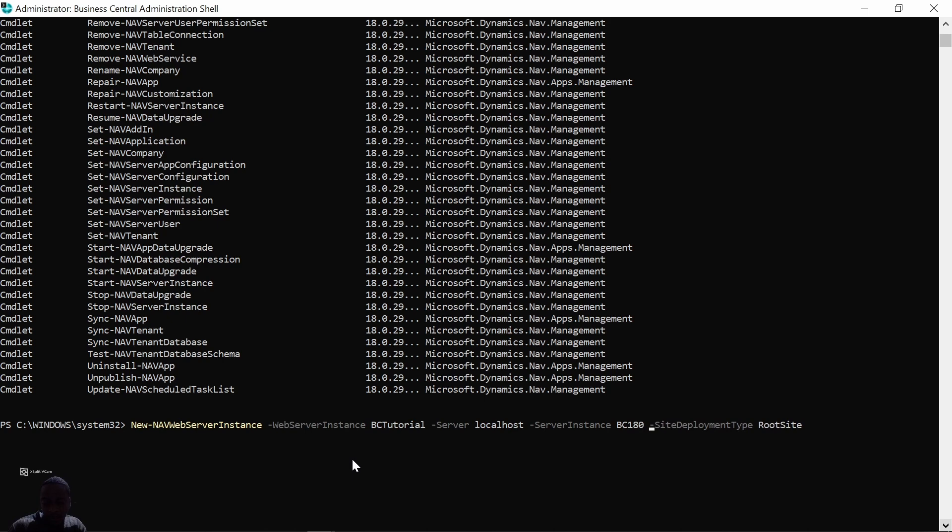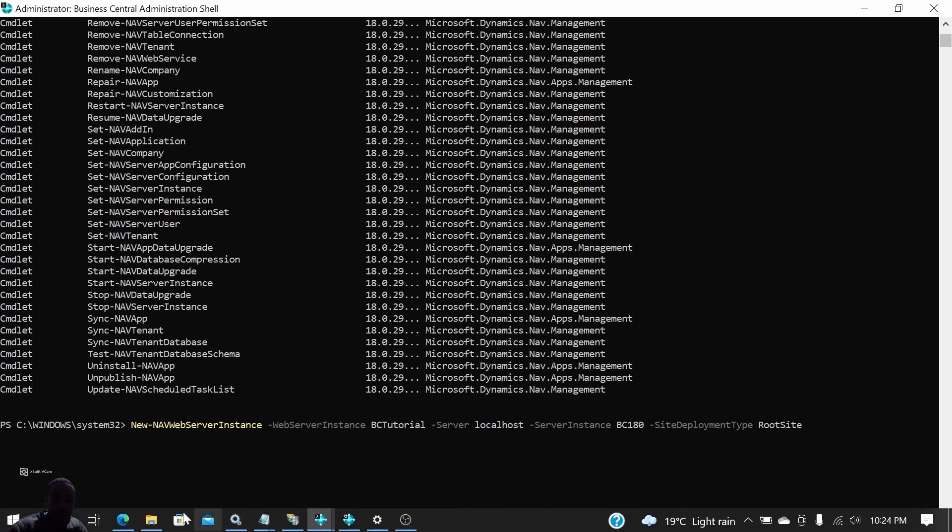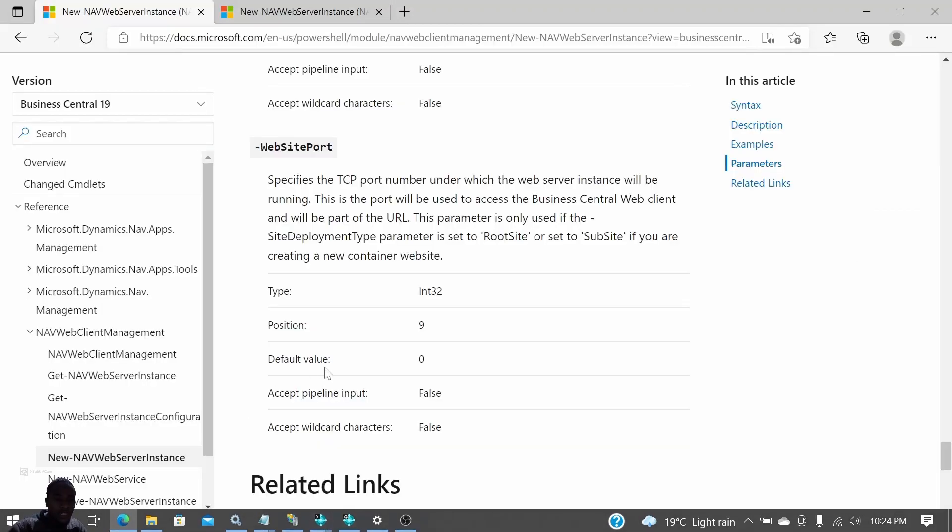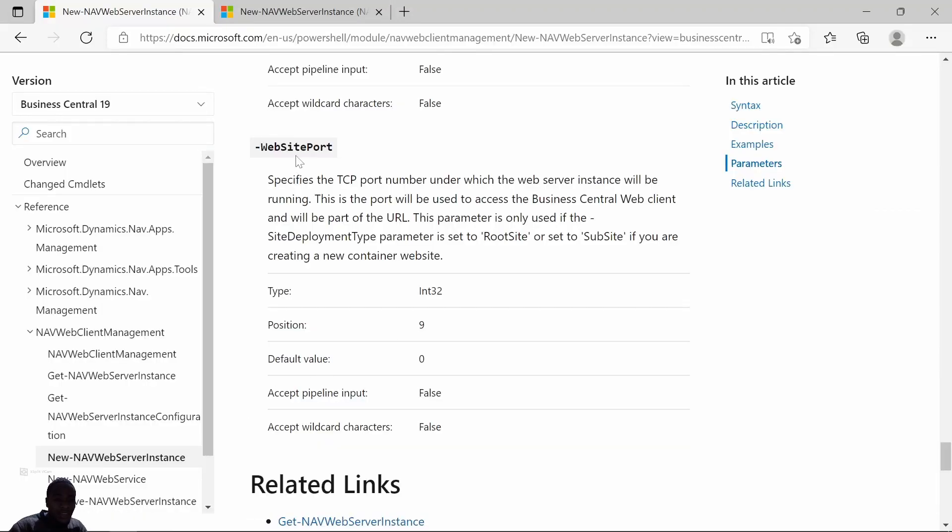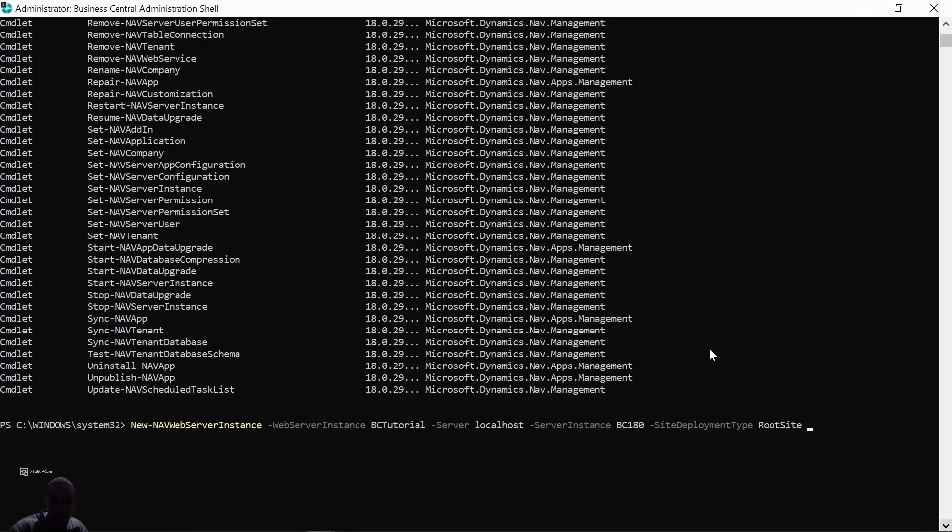The site deployment type should be very keen here—make sure you have set it to root site so that you can create a root site. And then the last parameter that is not in that example is the website port. For me, let me use just 8050, and then you create your web server instance.